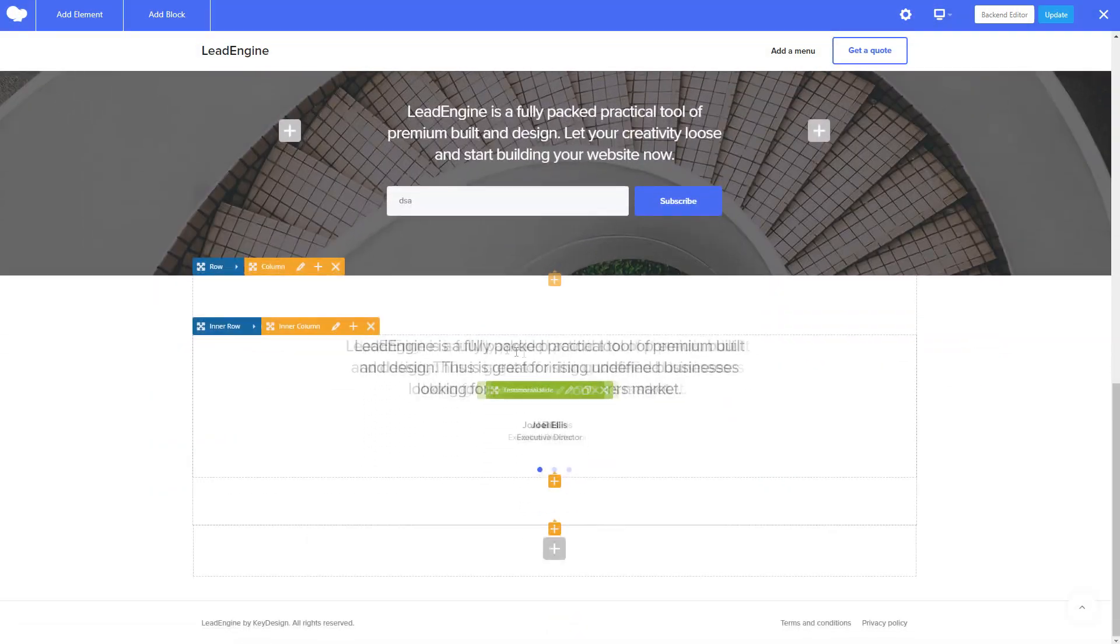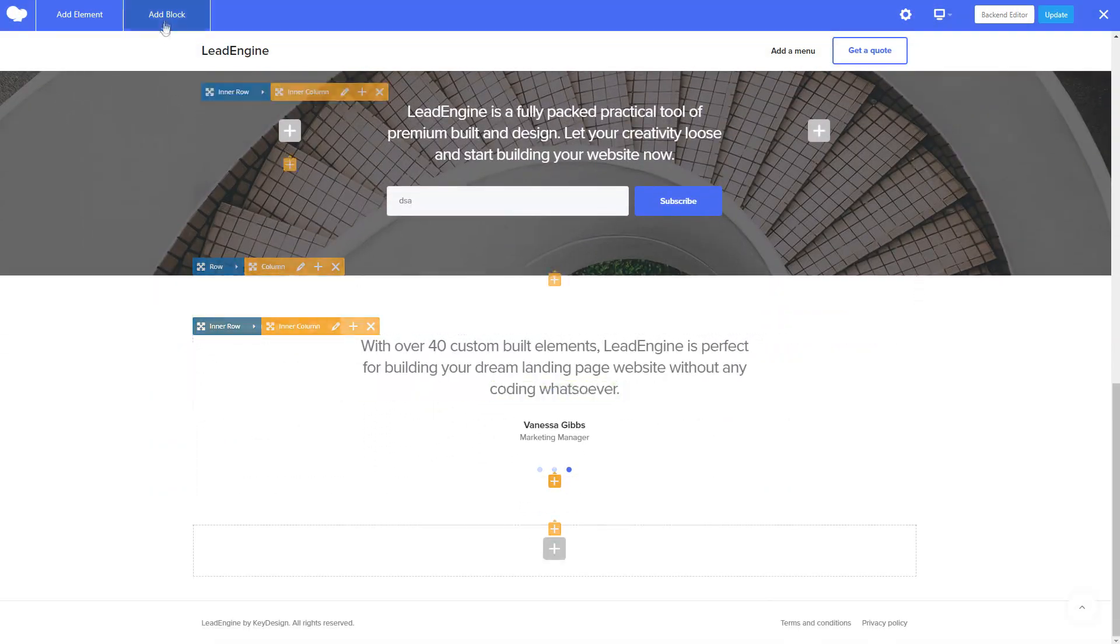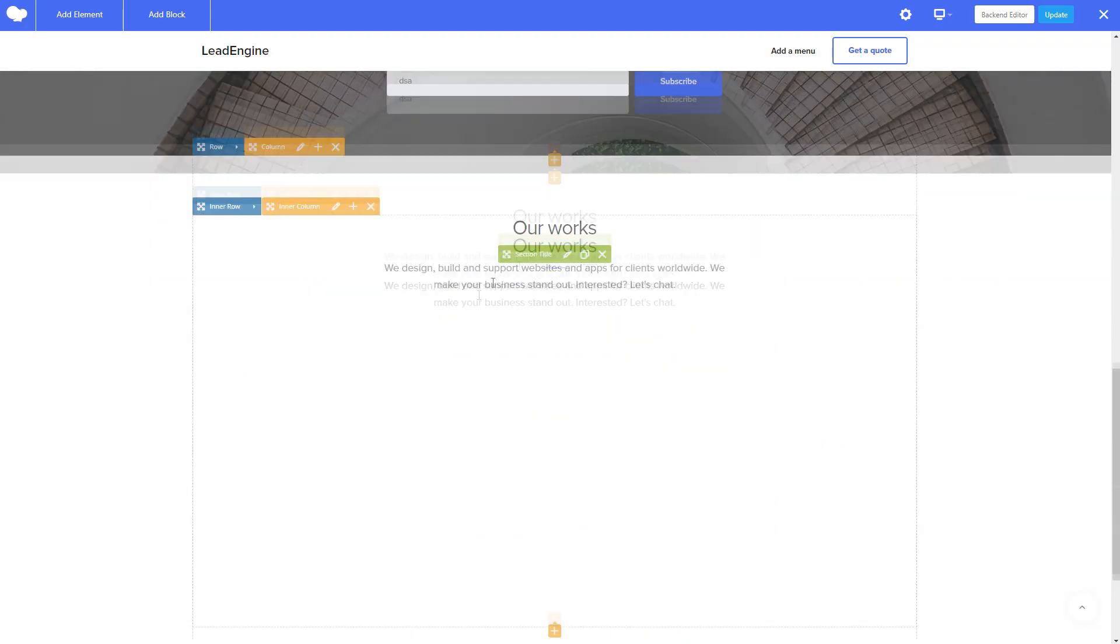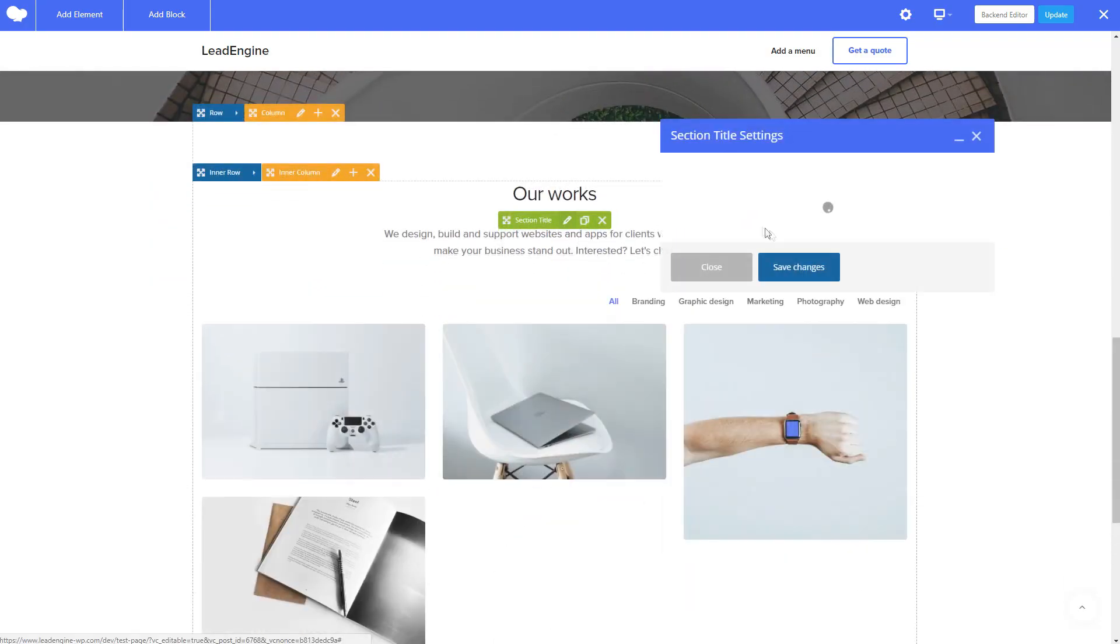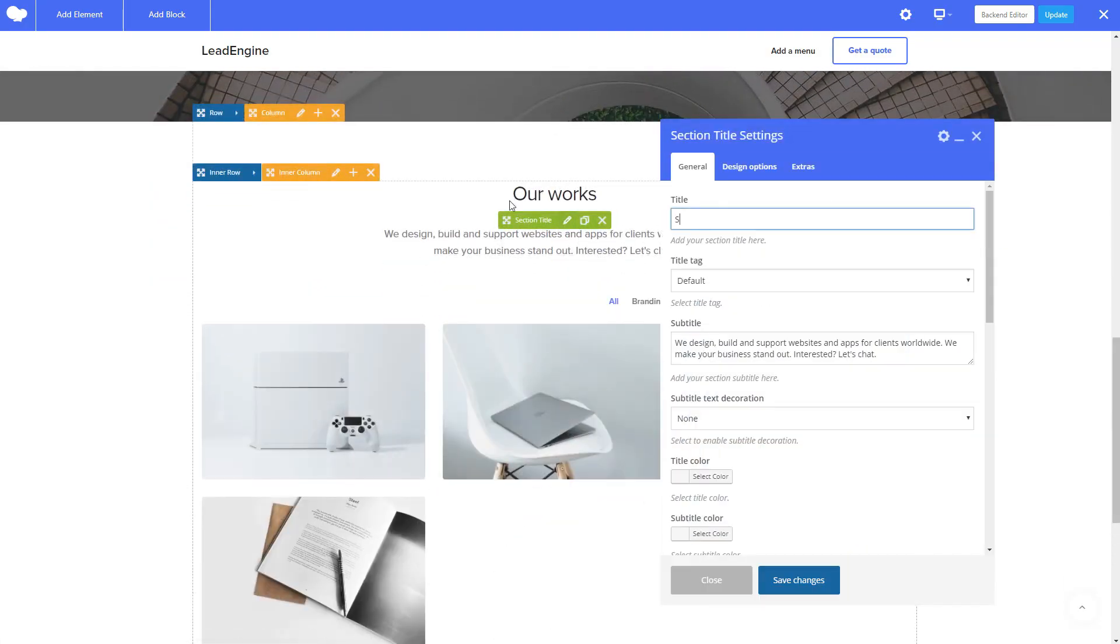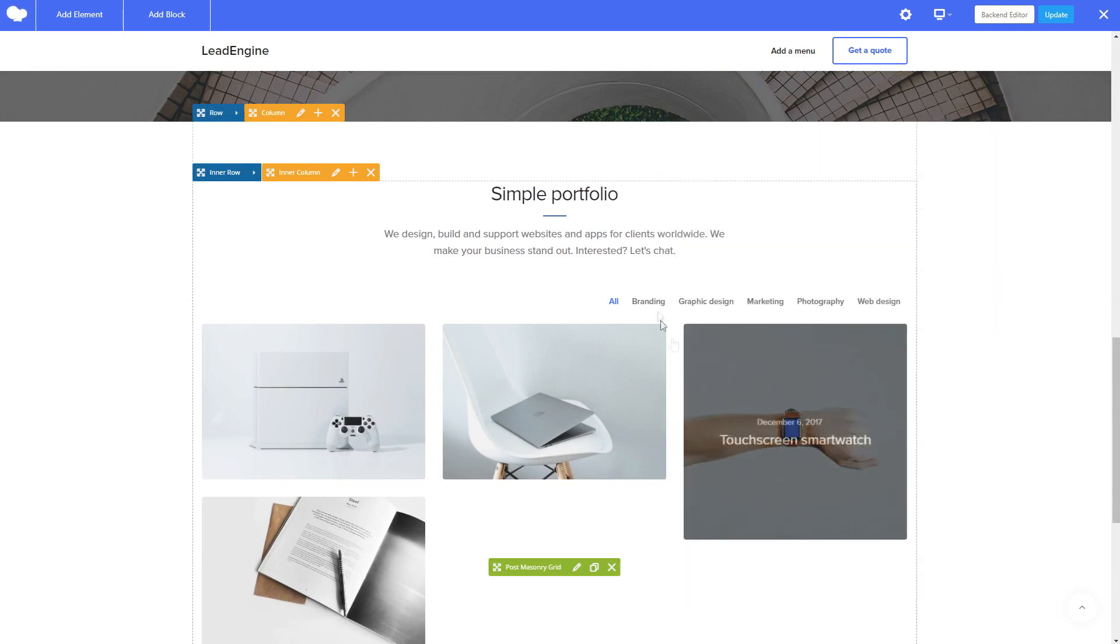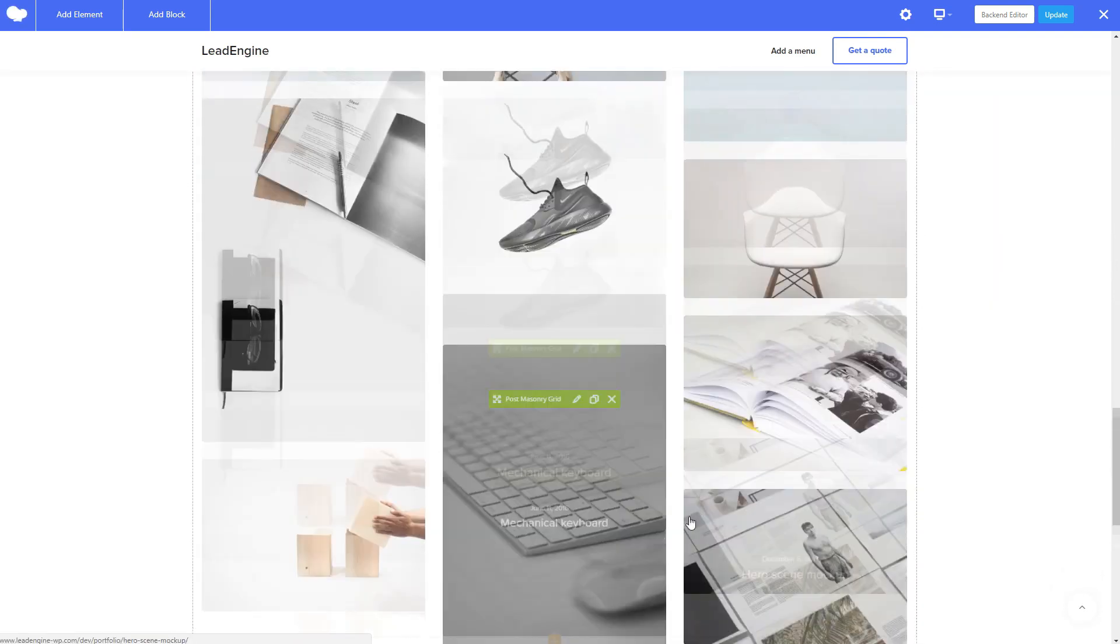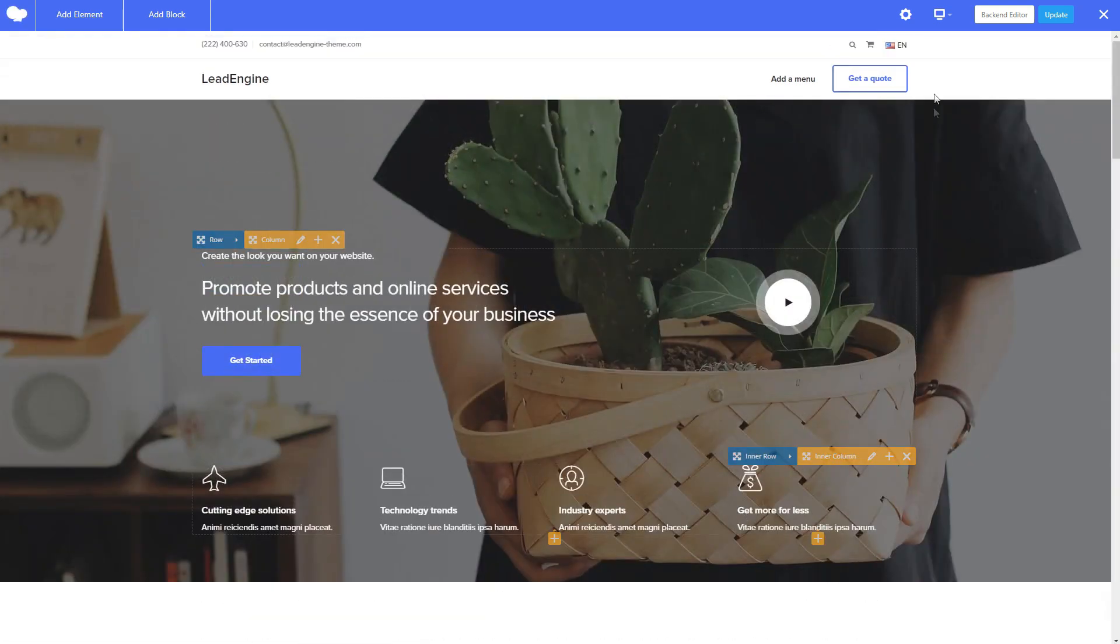Each shortcode comes with its own settings tab where you can easily customize the content and design without having to touch a single line of code. Get a live preview of changes you are making right inside the front end editor.